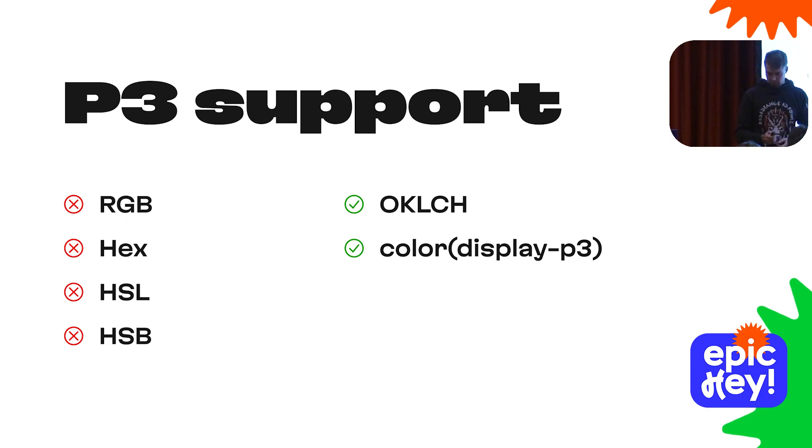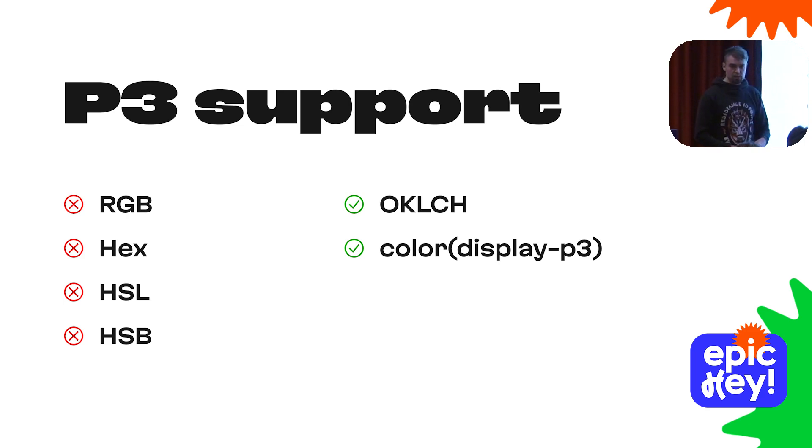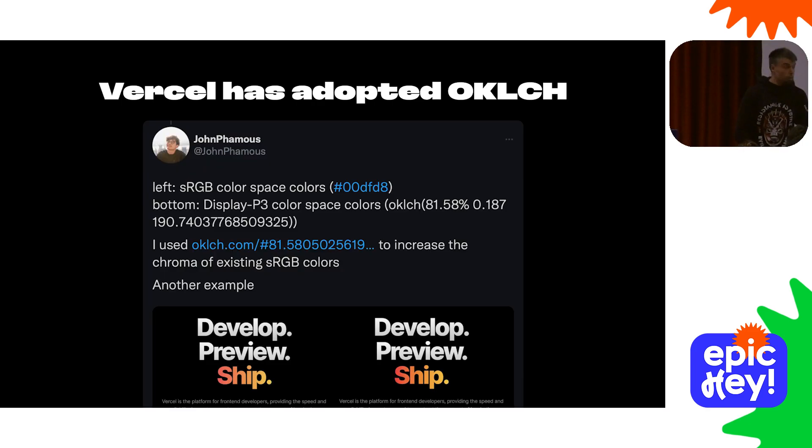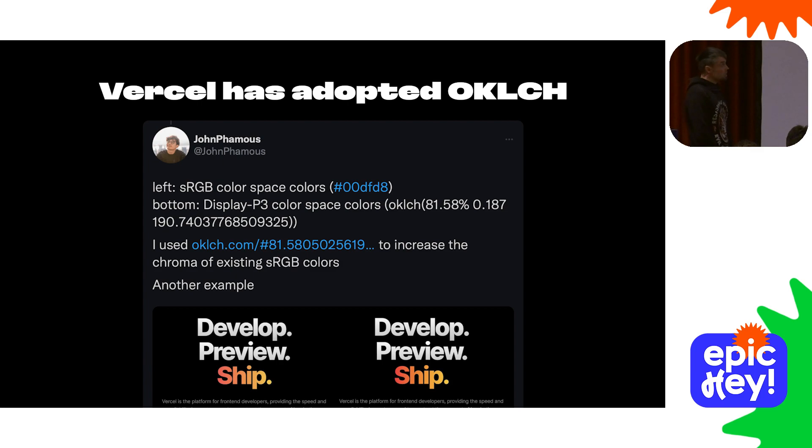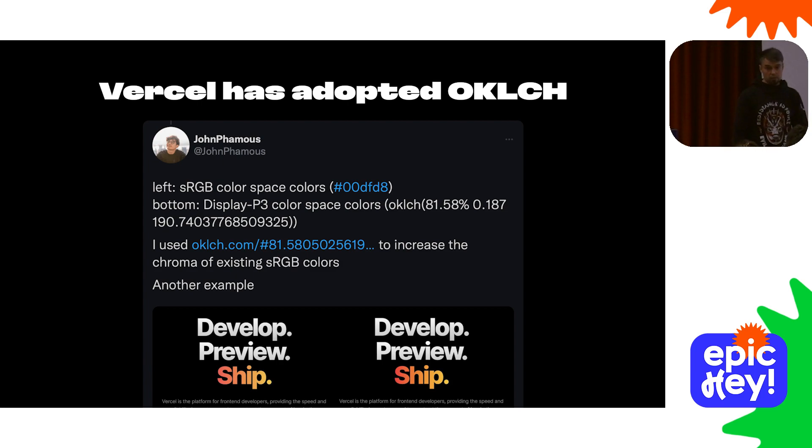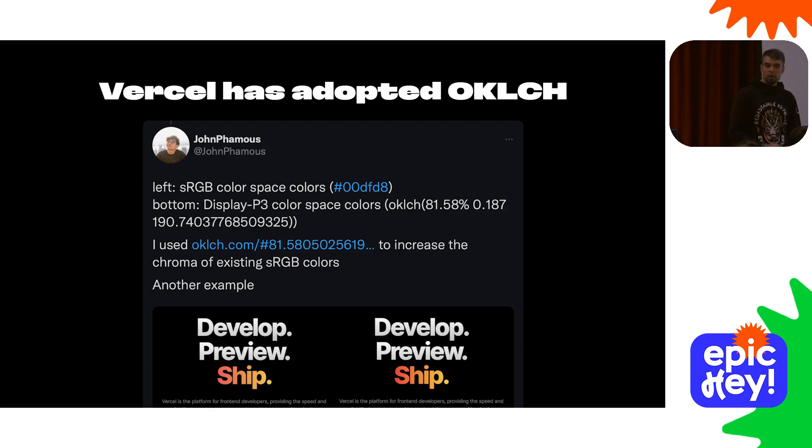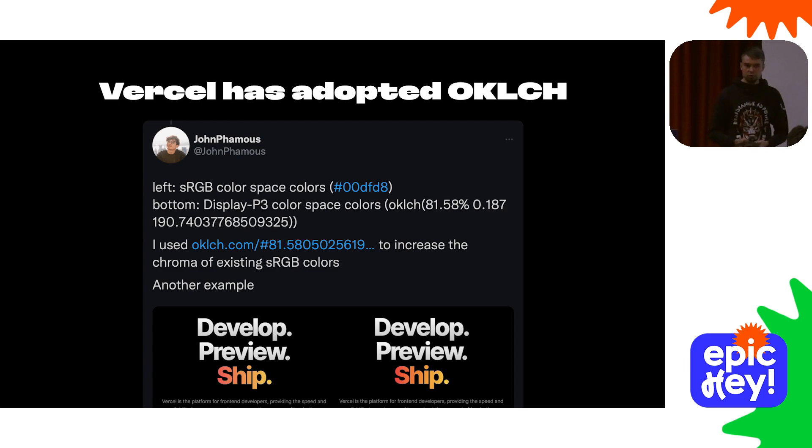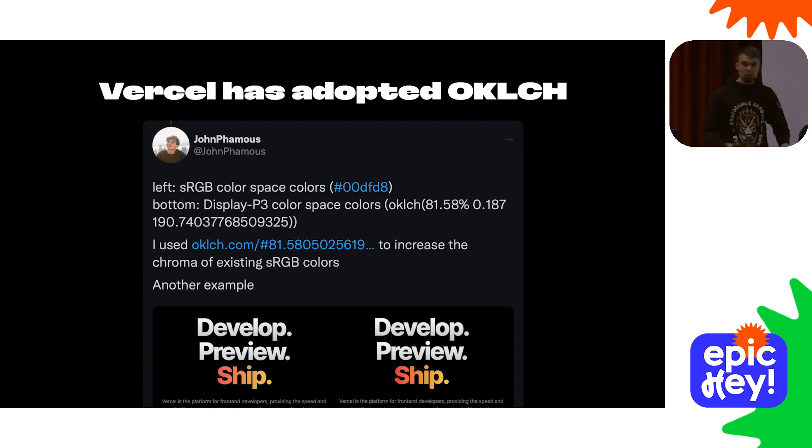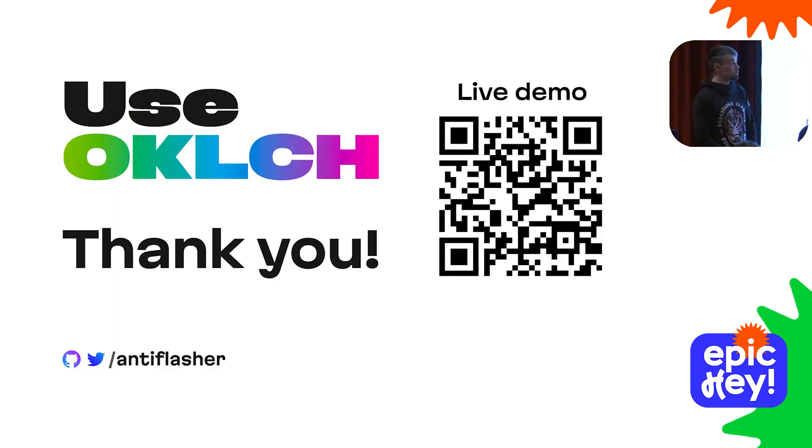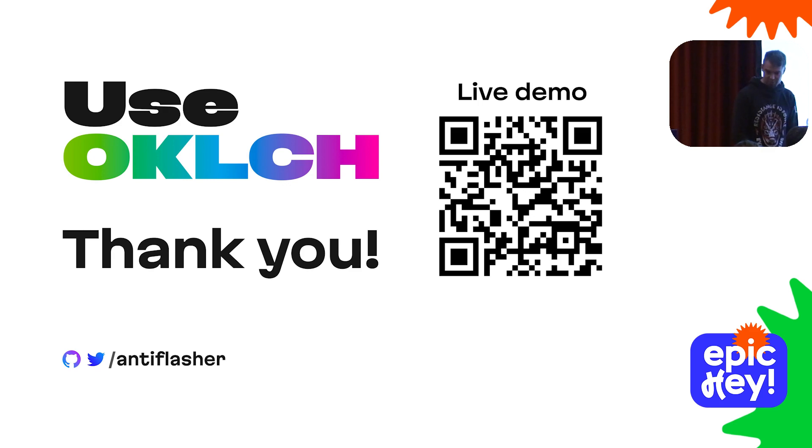Forget about making your website look juicy on iPhones and MacBooks and other modern devices. As long as you target sRGB, you belong to the Nokia 3310 era. Meanwhile, industry-leading companies such as Vercel are adopting OKLCH and P3 colors right now. Here's a tweet by a Vercel designer showcasing their switch to OKLCH to obtain a richer look for their landing page. So what are you waiting for? Give OKLCH a try in your next project. Thank you very much.